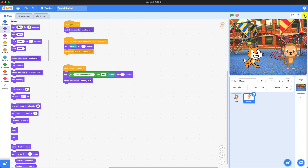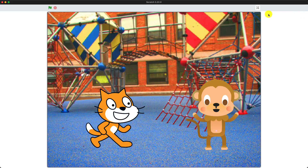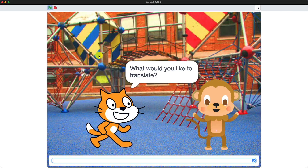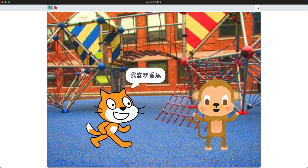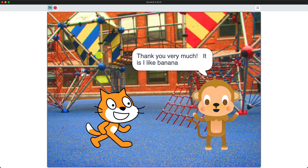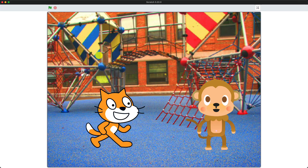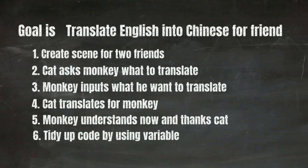Now we're going to test it out. Let's click the green flag. I'm going to use 'I like banana' for translating. The monkey says 'I like banana,' then it says in Chinese 'I like banana,' then it says 'Thank you very much, I like banana.' But I made a mistake — it's supposed to be in Chinese. So step six is going to tidy up the code by using variables.